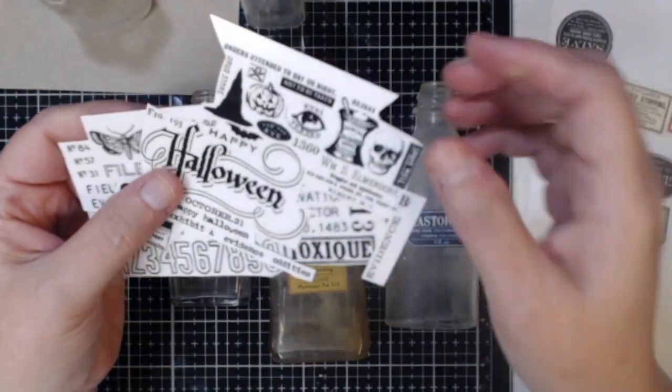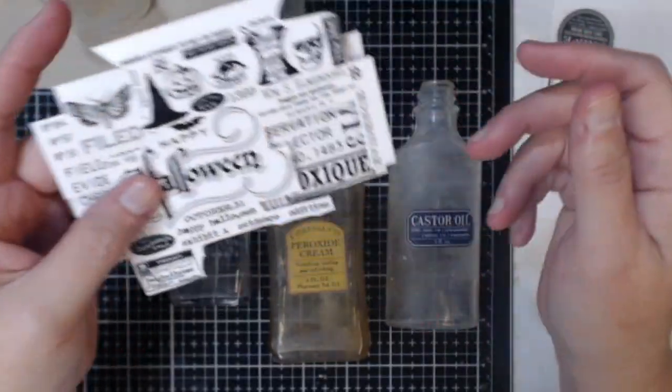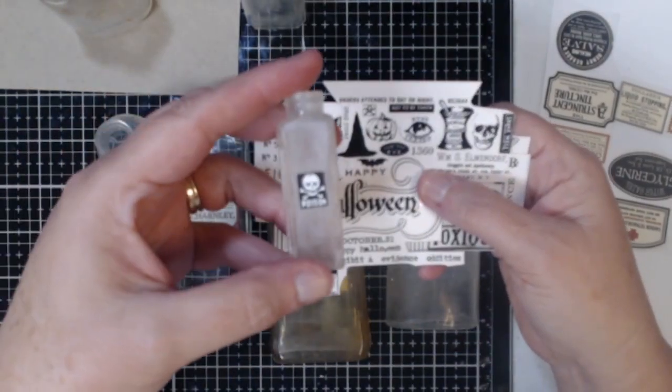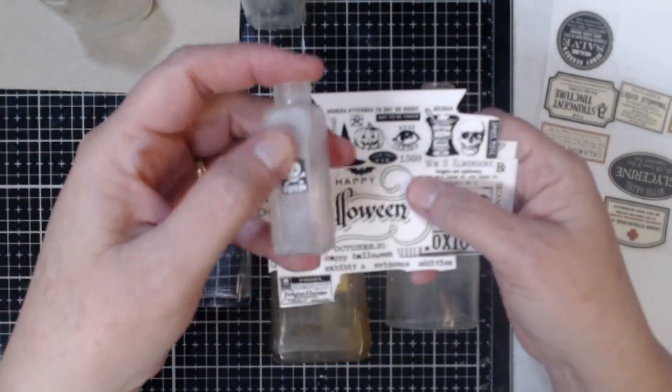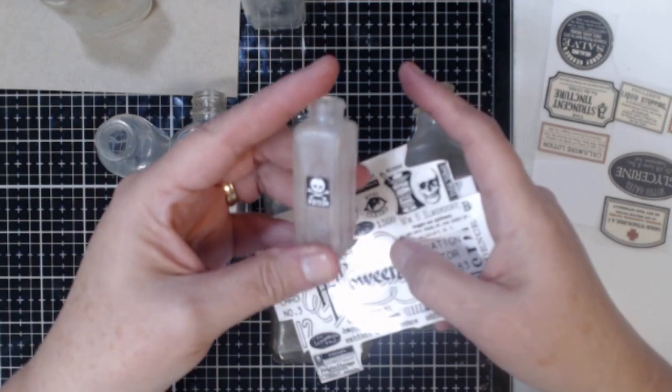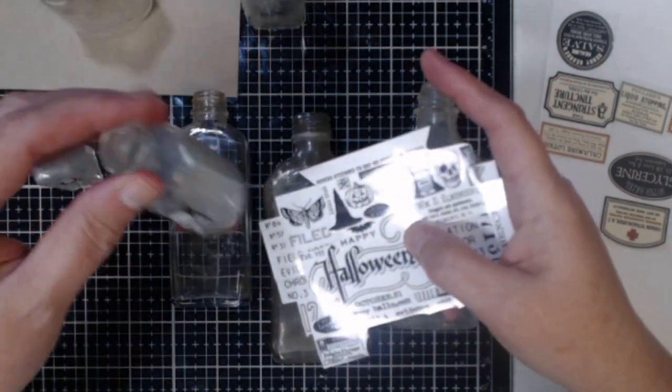Doesn't mean I'm going to stop looking because I think they are great to decorate my bottles. But for now we're going to just have to use what I have.